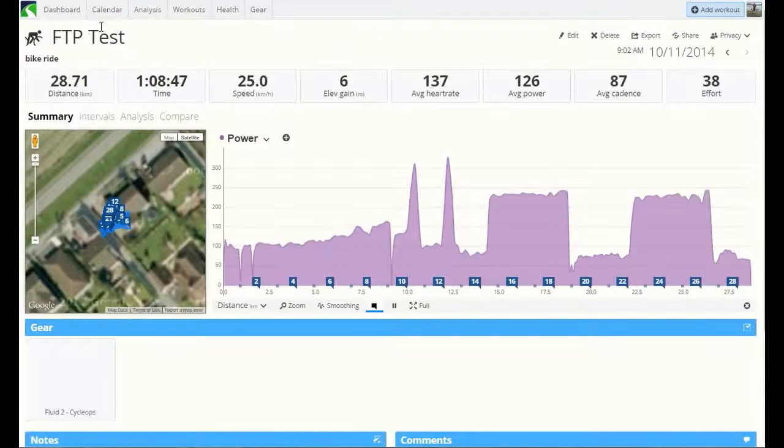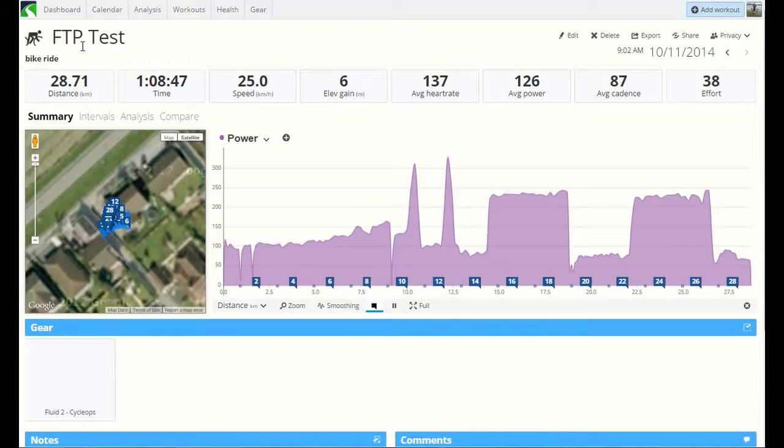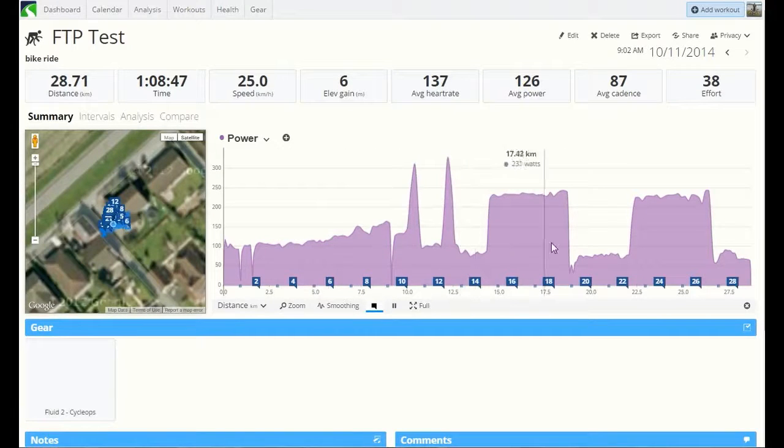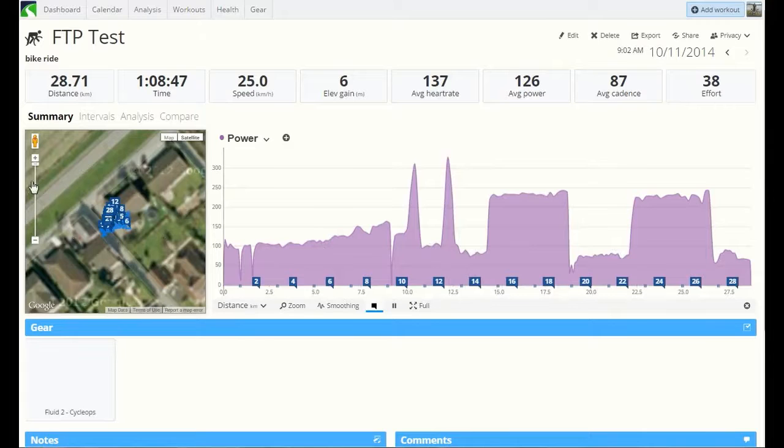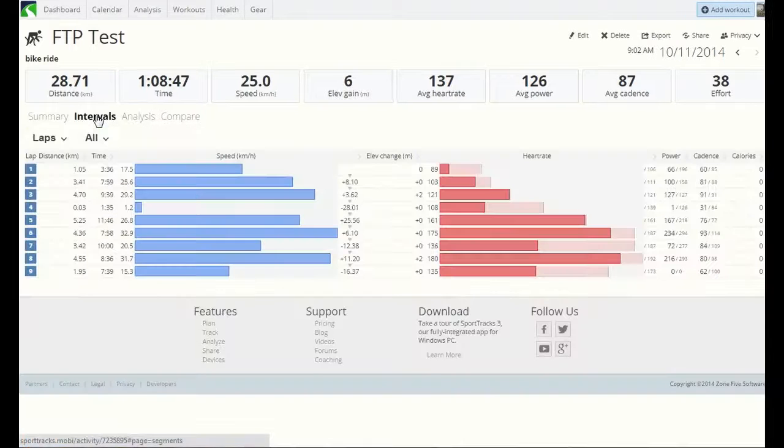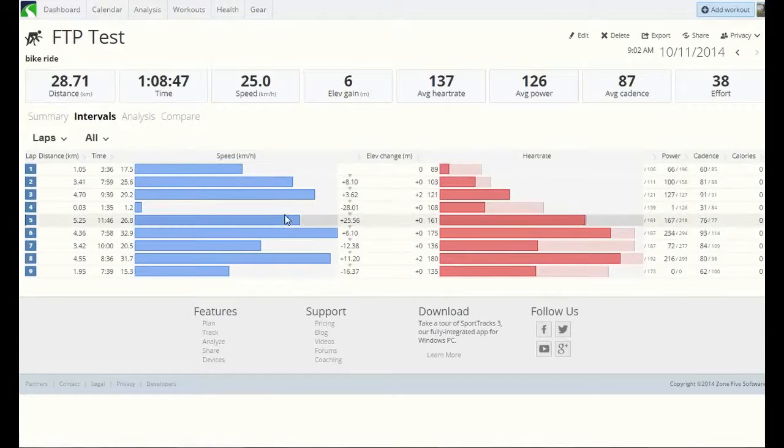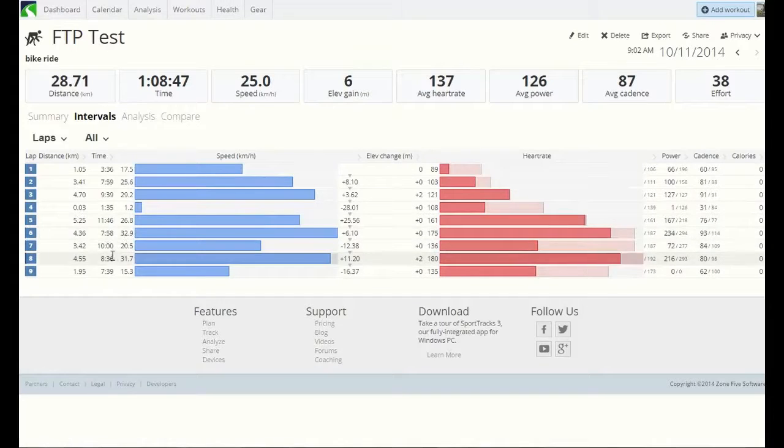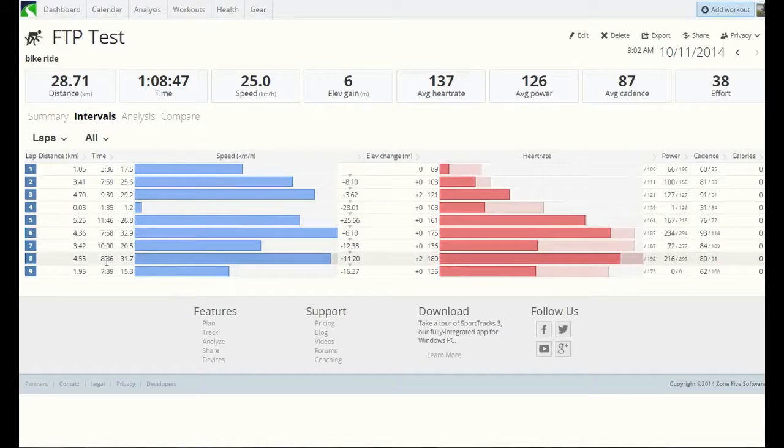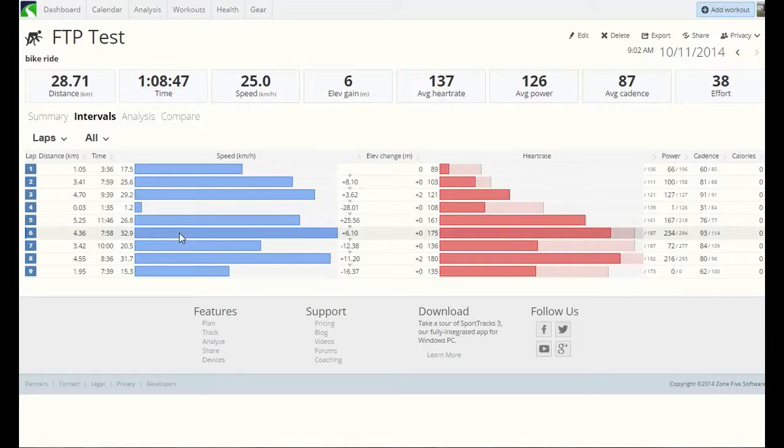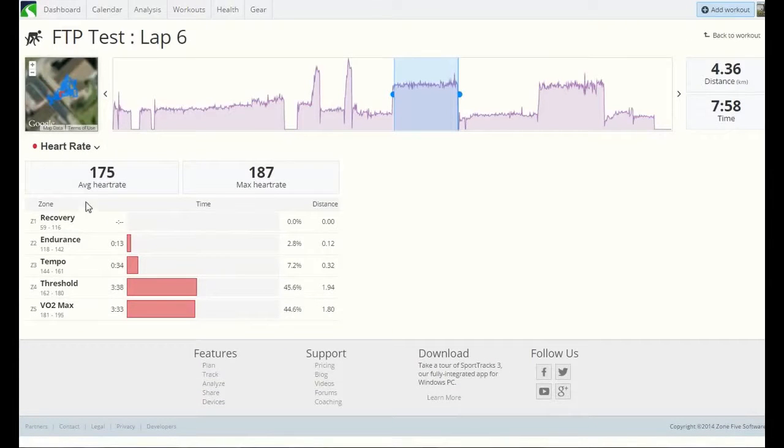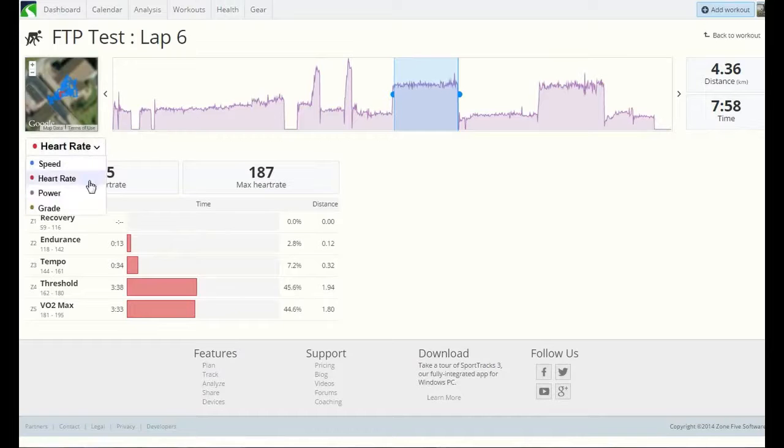If we go into SportTracks Mobi, you can see there's the two eight-minute intervals there. And I'll actually go into the interval, click it up to get it focused in on the actual intervals. It's one of 7:58, one of 8:36. That's because I didn't press the lap button in time to stop it and recorded me doing nothing.